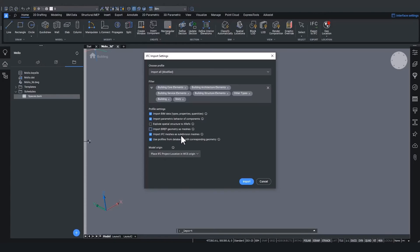The fifth setting, import IFC meshes as subdivision meshes, will import IFC geometry defined as meshes in the IFC file as subdivision meshes instead of polyphase meshes. This can be useful as polyphase meshes have a limitation on the amount of vertices and faces they can hold.